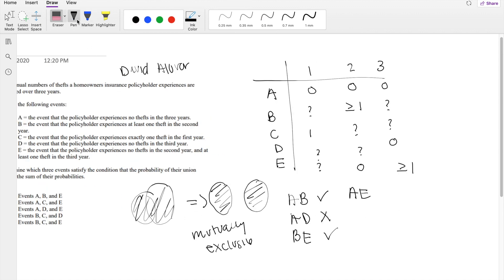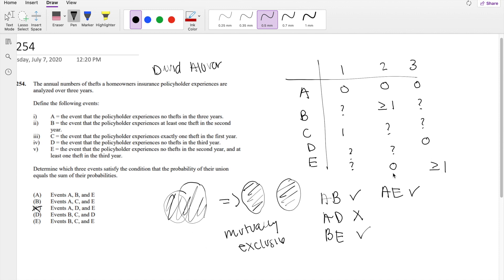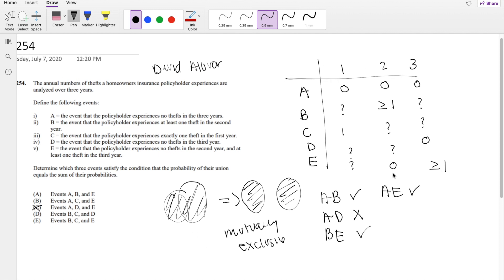A and E also can't happen because in the third year, they have zero thefts. But then for the third year for E, they have greater than one theft. So you know that this is indeed mutually exclusive events because they can't happen at the same time.